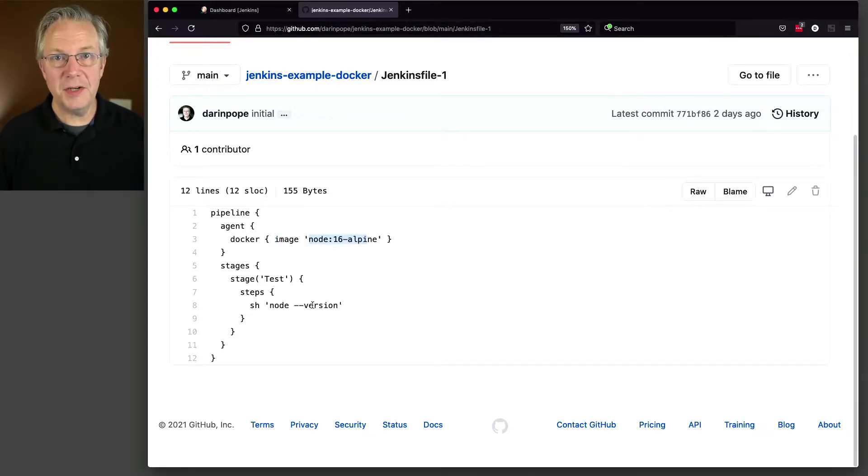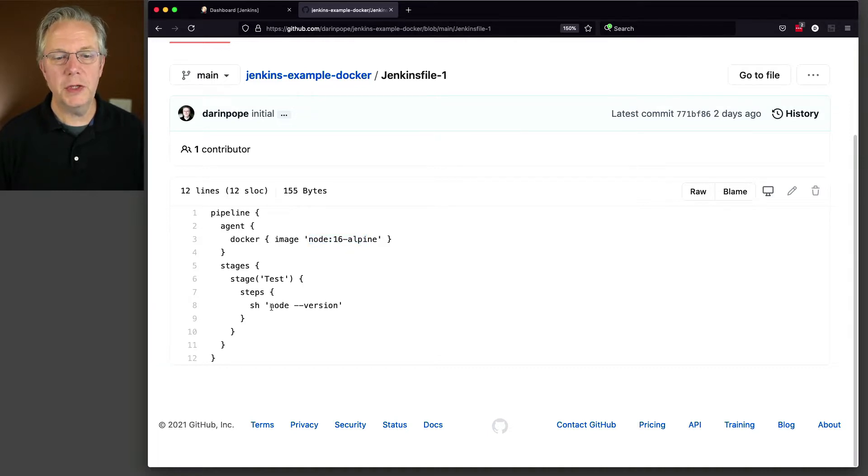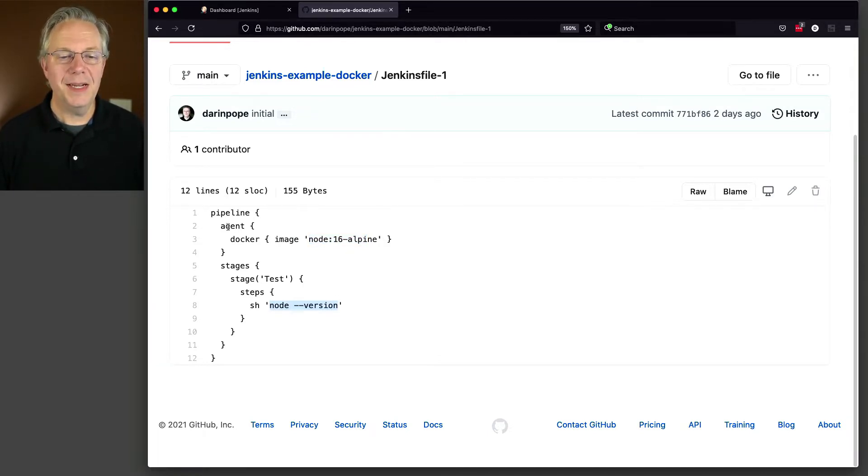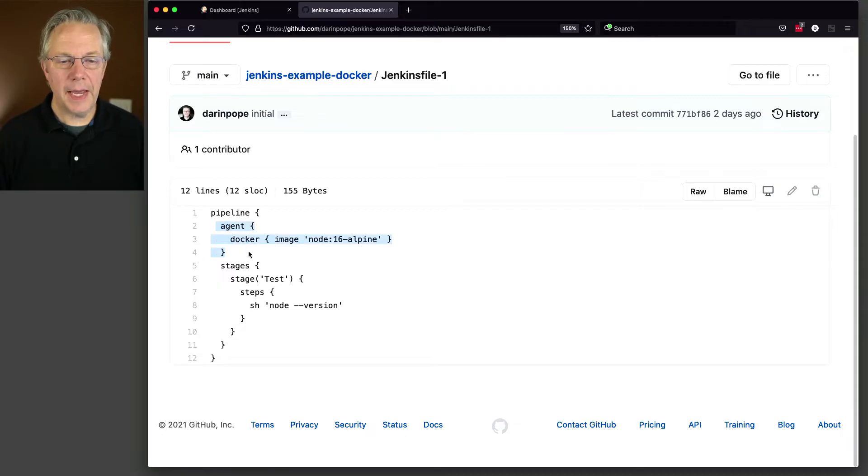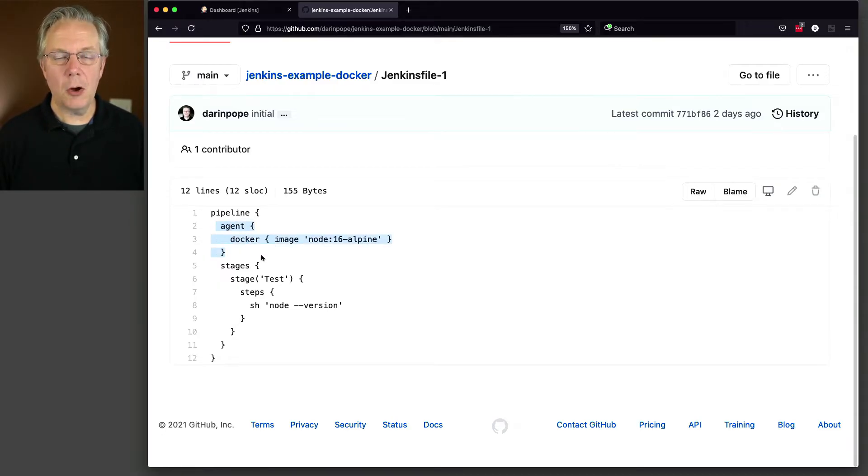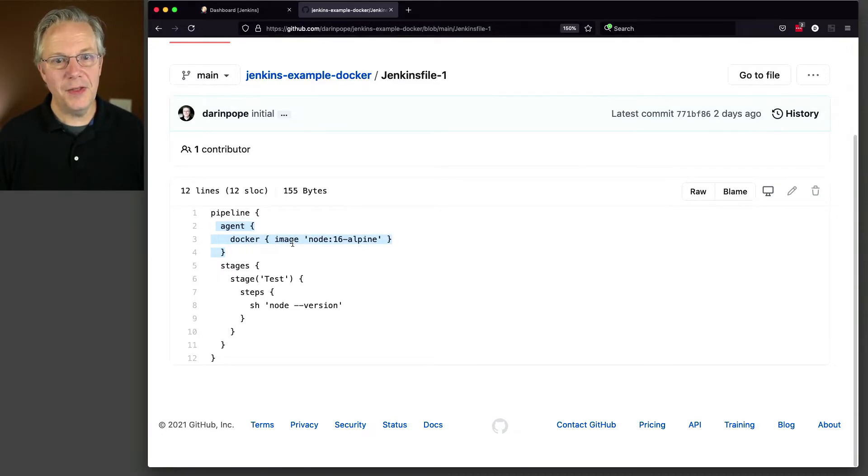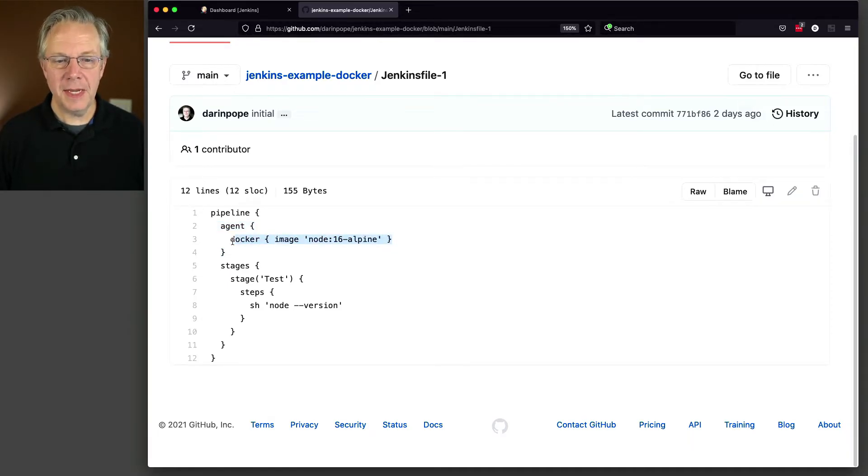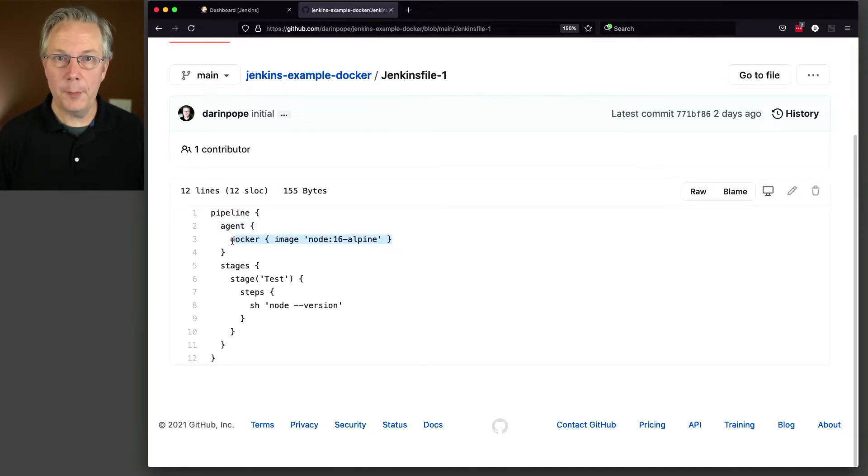By setting this agent at the top level, that means all stages will use this agent, specifically a container based on the node 16 alpine image.